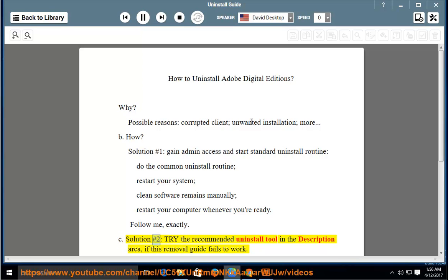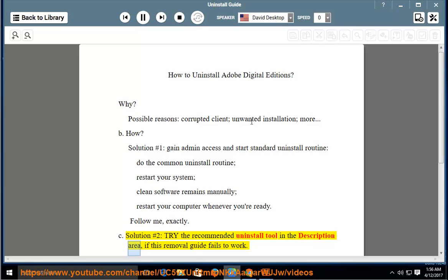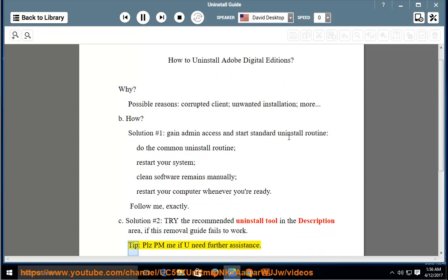Solution number 2: try the recommended uninstall tool in the description area if this removal guide fails to work. Tip: please PM me if you need further assistance.